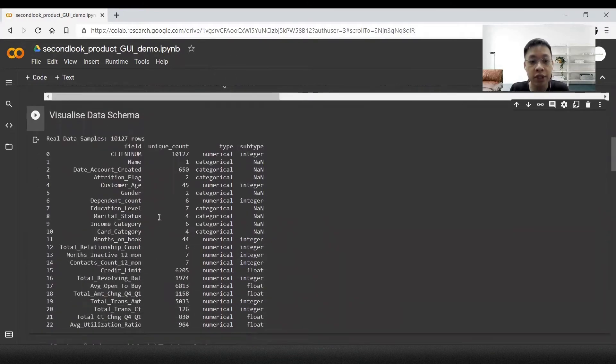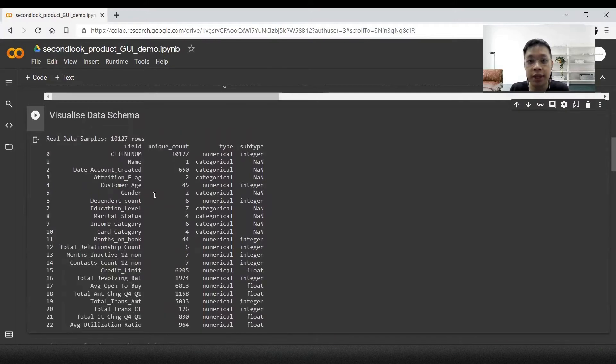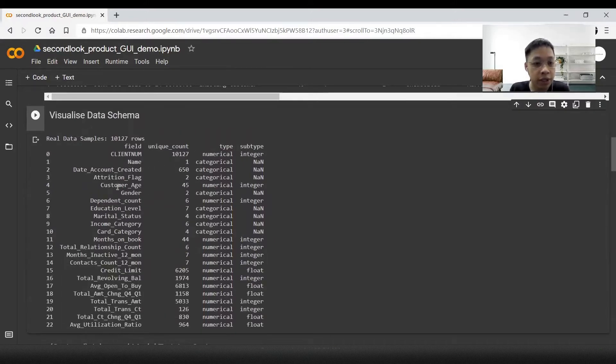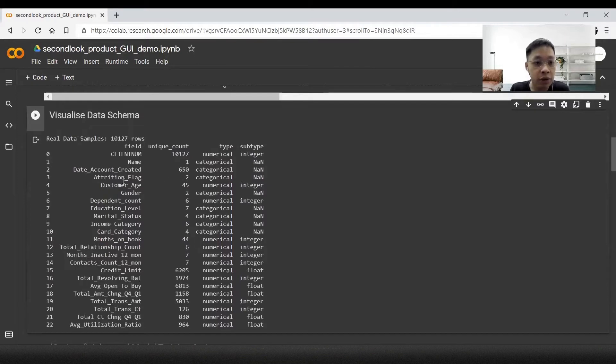The schema just helps us to understand the different types of data inside the dataset, such as client number, it's an integer, customer age is an integer, or attrition flag, which is categorical.